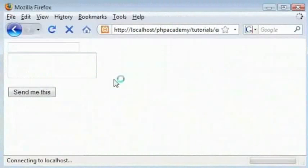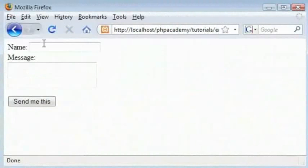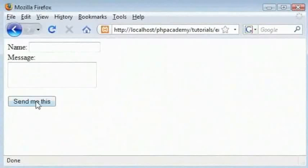And this will look much better now. We have our name box and our message box. And we click this button, the email will send.